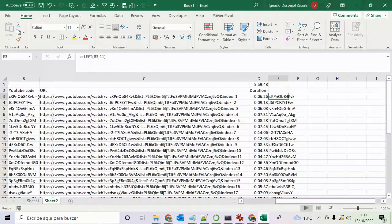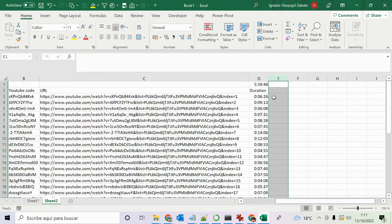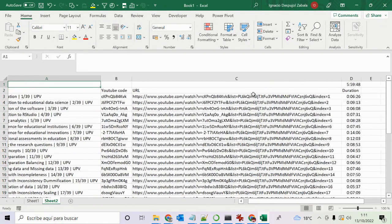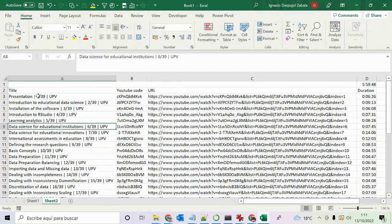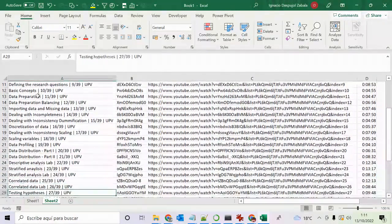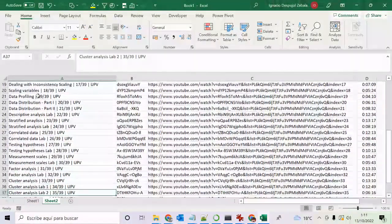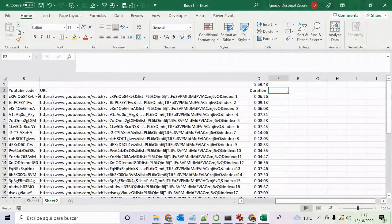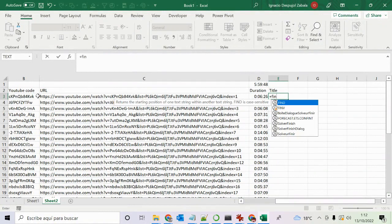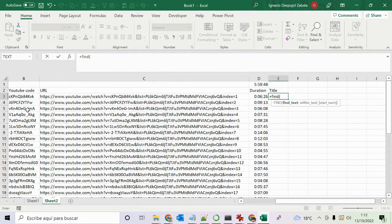Now I double-click and I have the title, the YouTube code, the URL, and the duration. I erase the unneeded columns by clicking and pressing Delete. Since the titles contain numbers, I can verify all videos are present by checking: 1, 2, 3, 4, 5, 6, 7, 8, 9, 10, 11, 12, 13, 14, 15, 16 — all numbers are there, so I've got all the videos from the playlist.